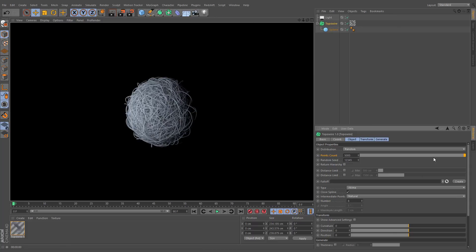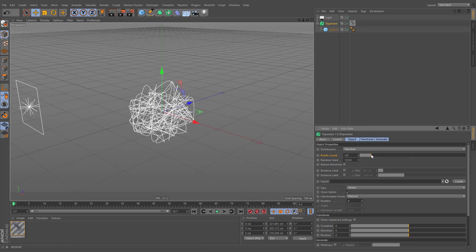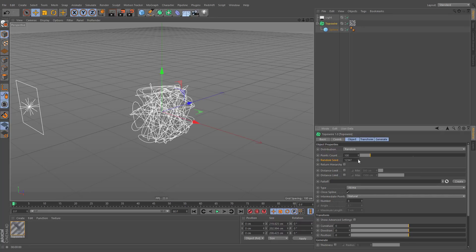The position of these points can be redistributed by altering its random seed value.